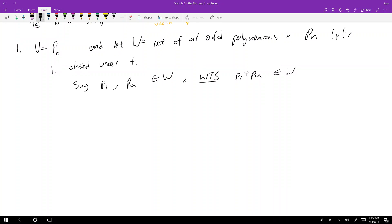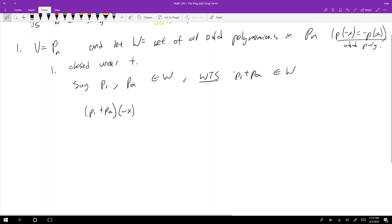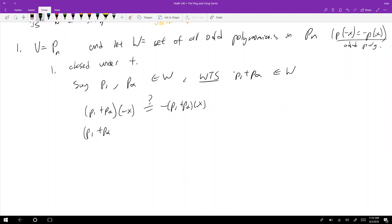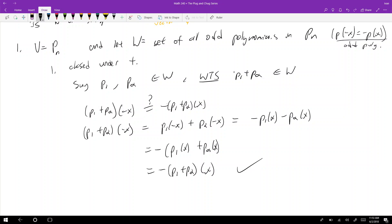An odd polynomial means that p(−x) = −p(x) — that's the definition. To verify closure under addition, take p1 plus p2 applied to −x. That equals p1(−x) plus p2(−x), which equals −p1(x) minus p2(x), which equals −(p1(x) + p2(x)), which equals −(p1 + p2)(x). So it is closed under addition.